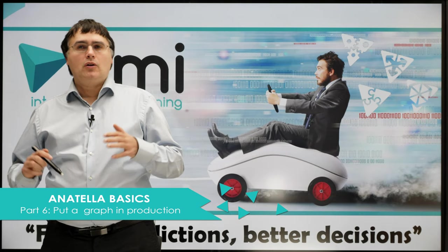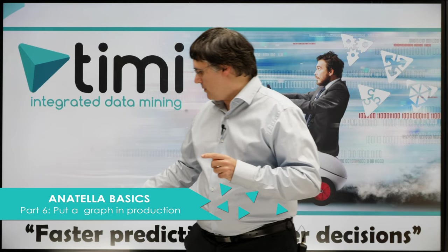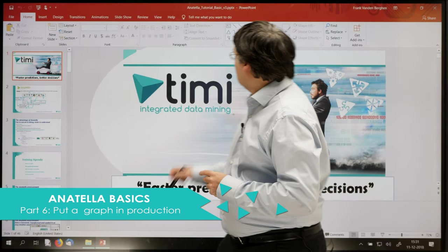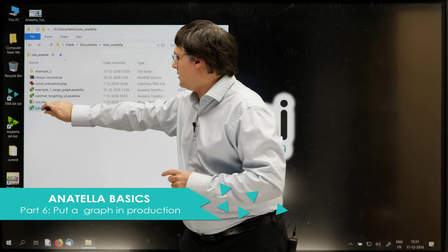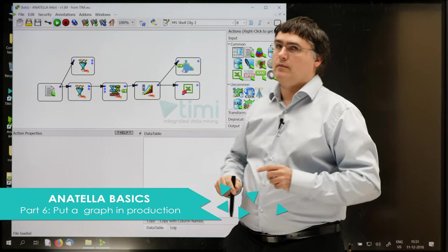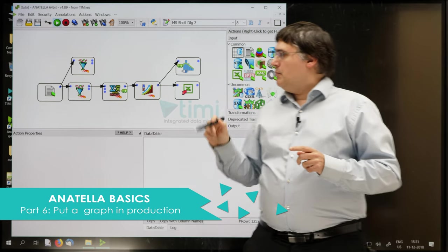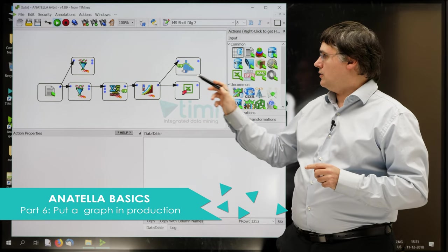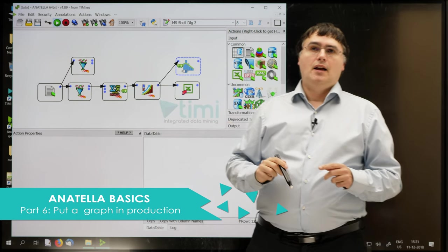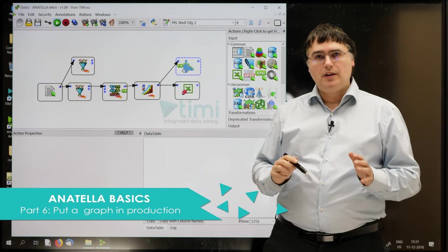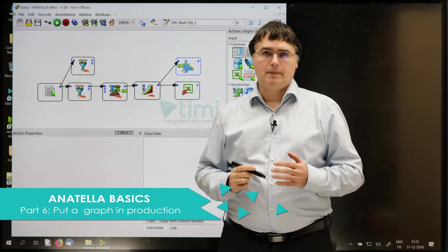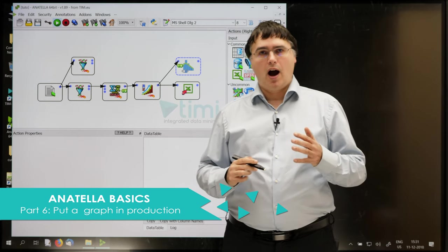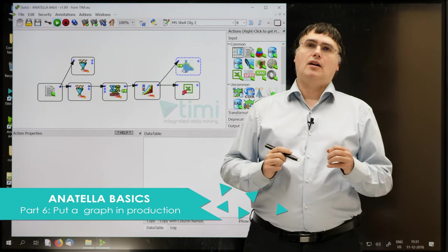We learned all that by using a very small example, and let's go back to this example just now. Maybe you notice here that I left two boxes here on the side. These boxes do not hurt the speed or the performances of Anatella in any way, so there is absolutely no harm in letting these two boxes inside the graph.